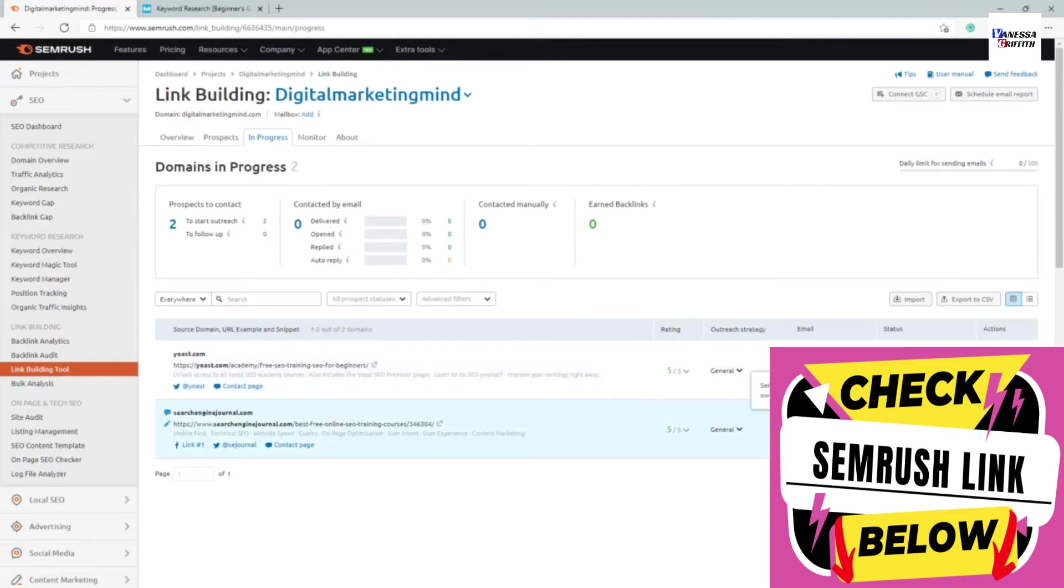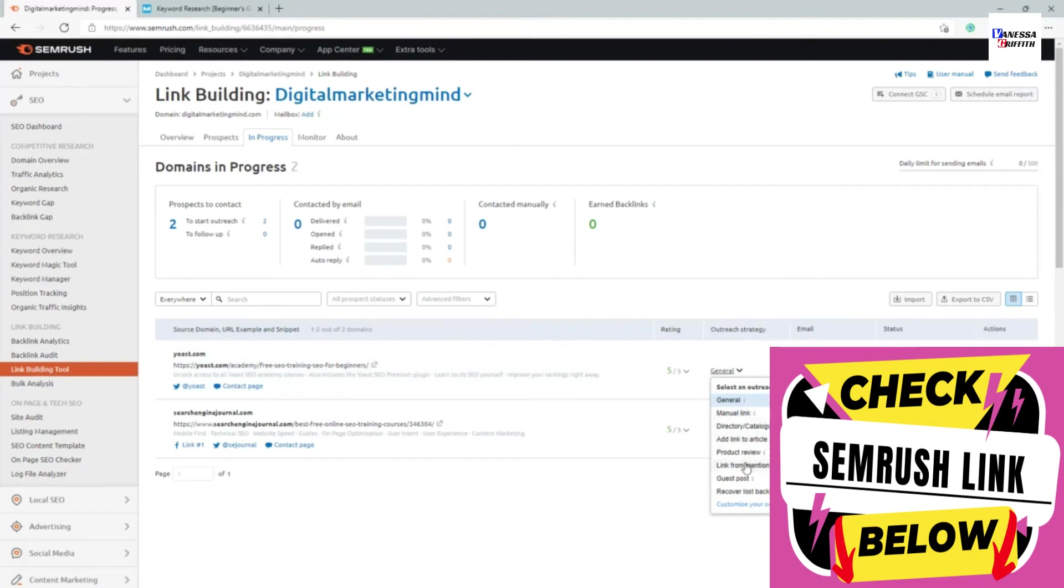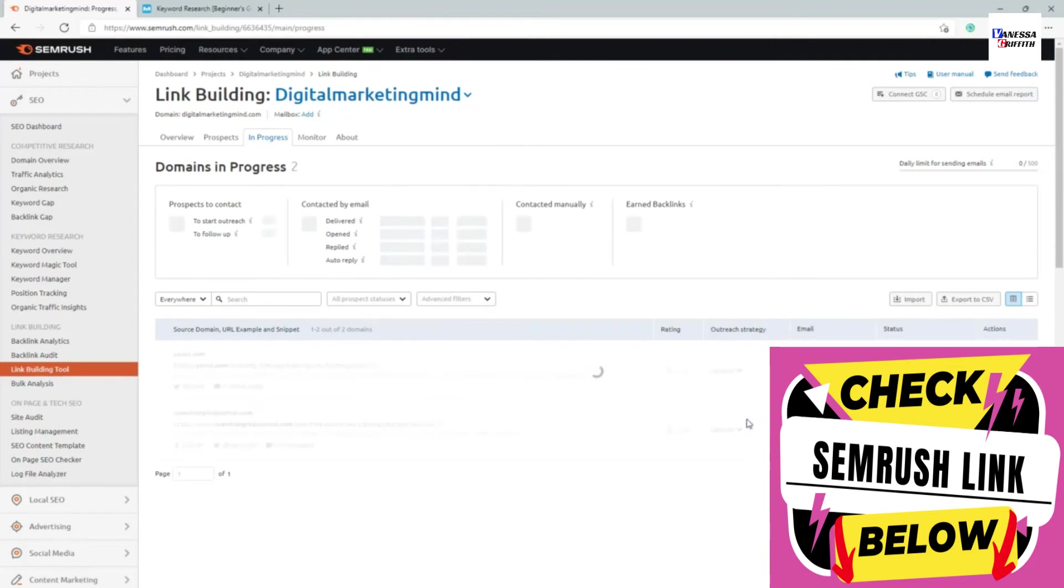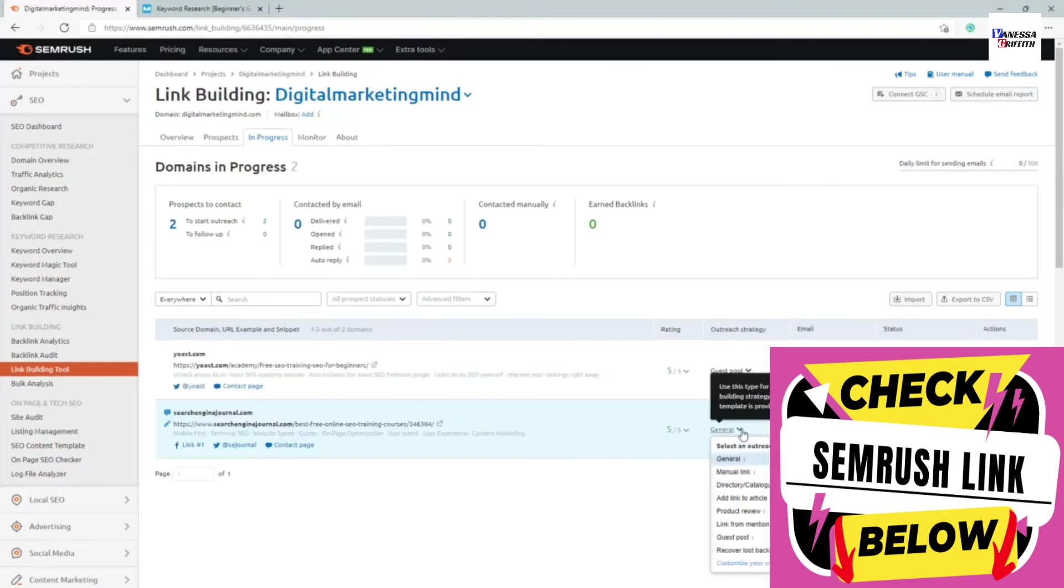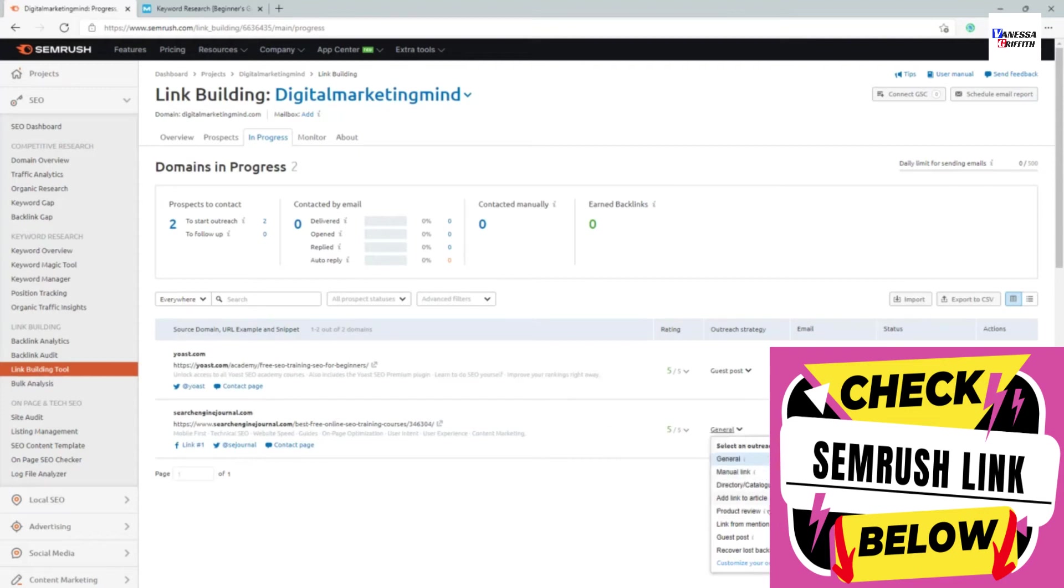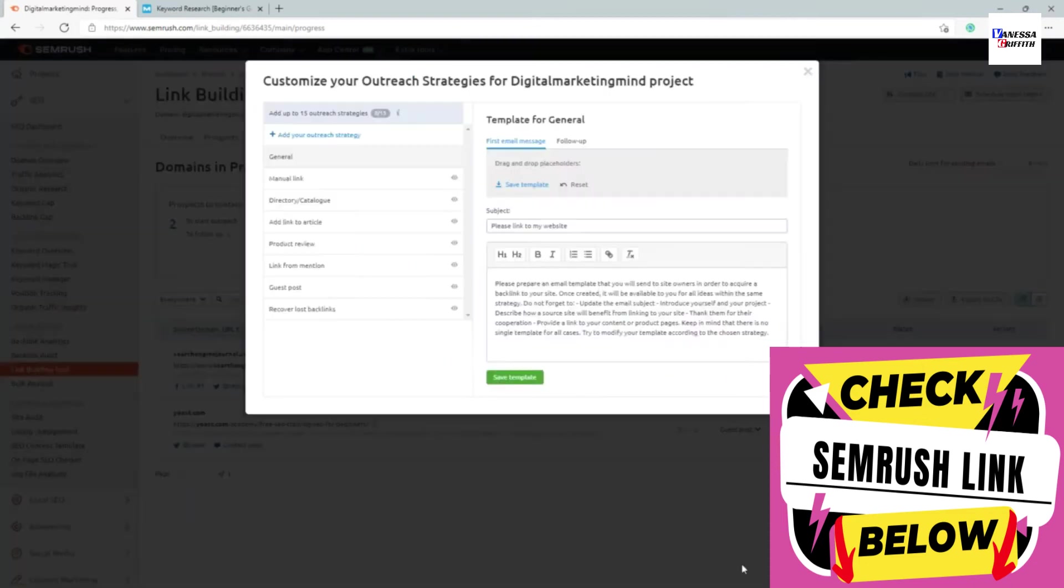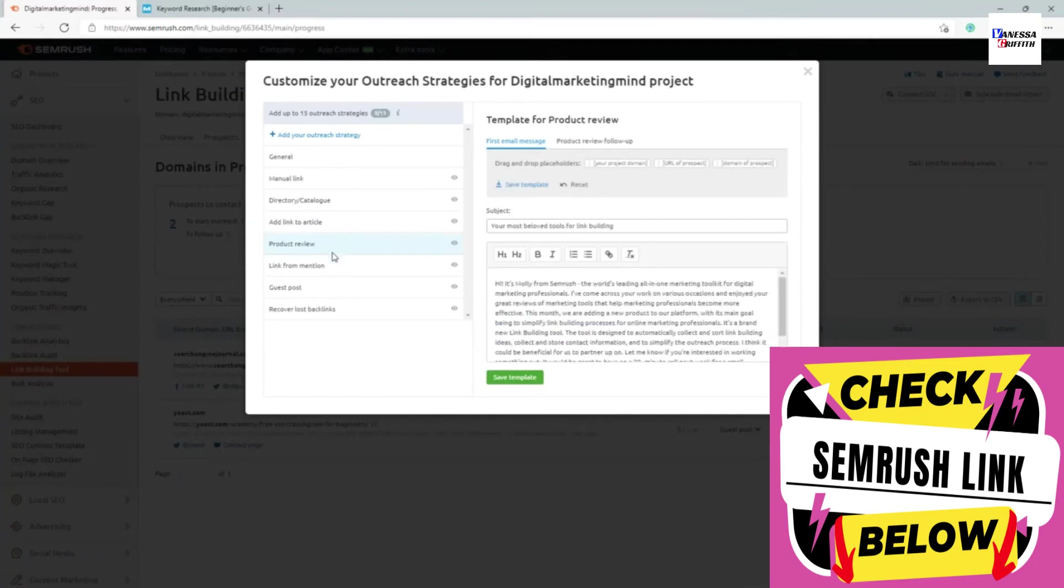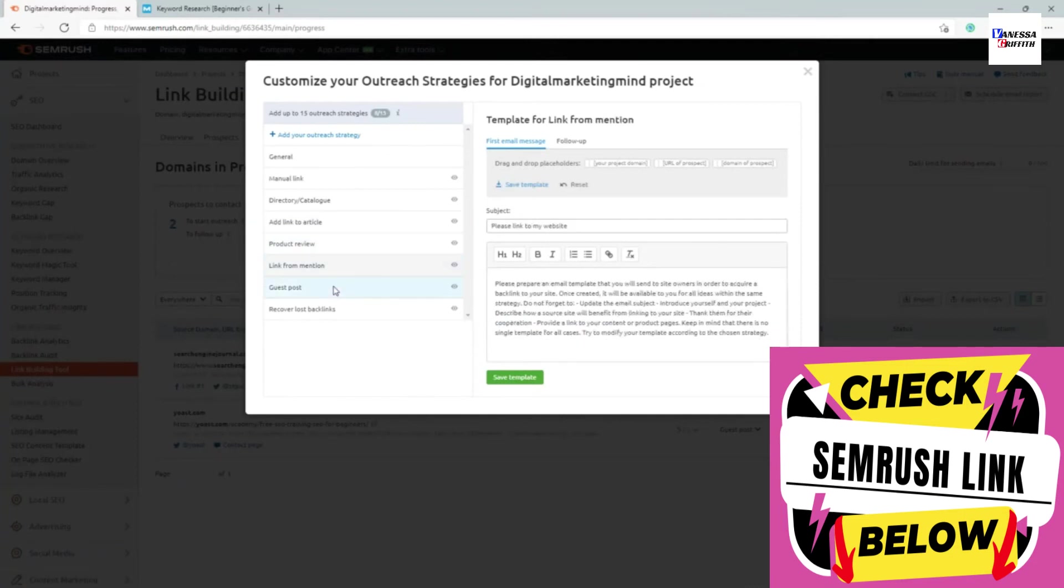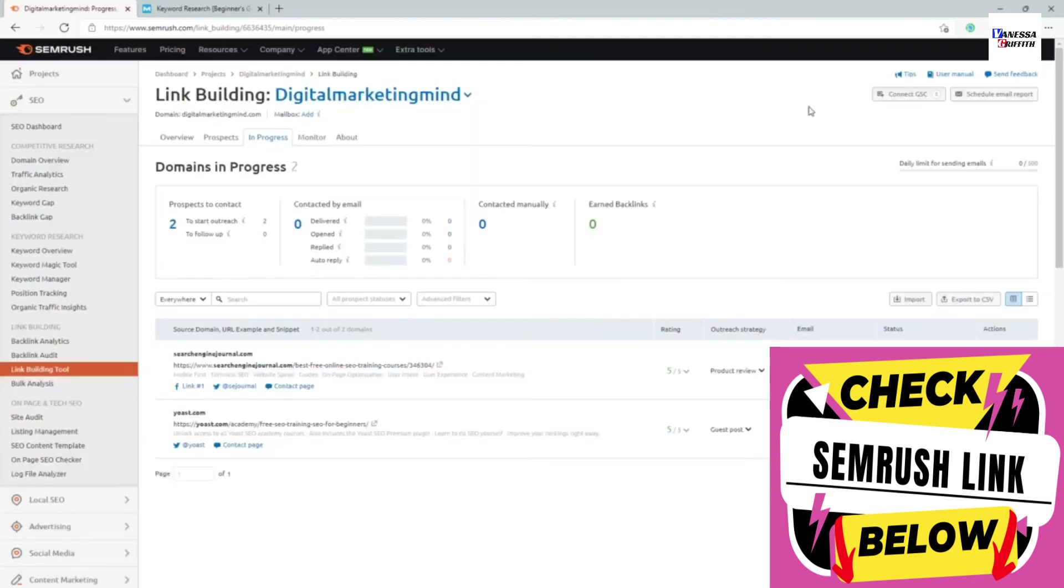For example, if I go into this, let's say this is going to be a guest post request, this is going to be a product review. You can also create your own templates as well. You can create your own outreach template or customize one of these outreach templates depending on your way of reaching out to them.